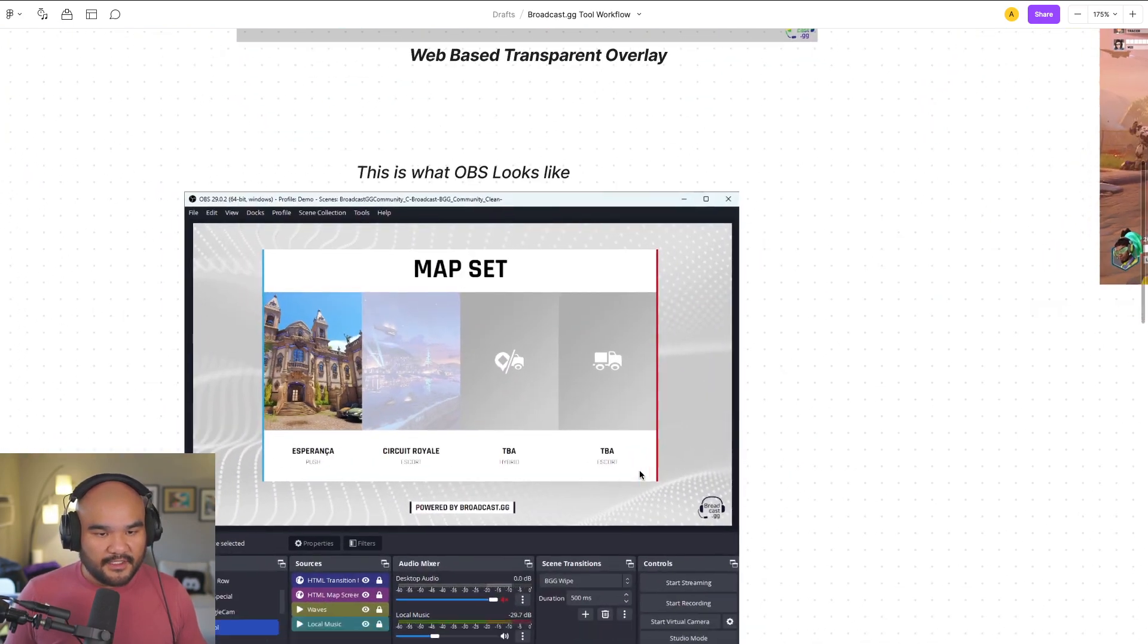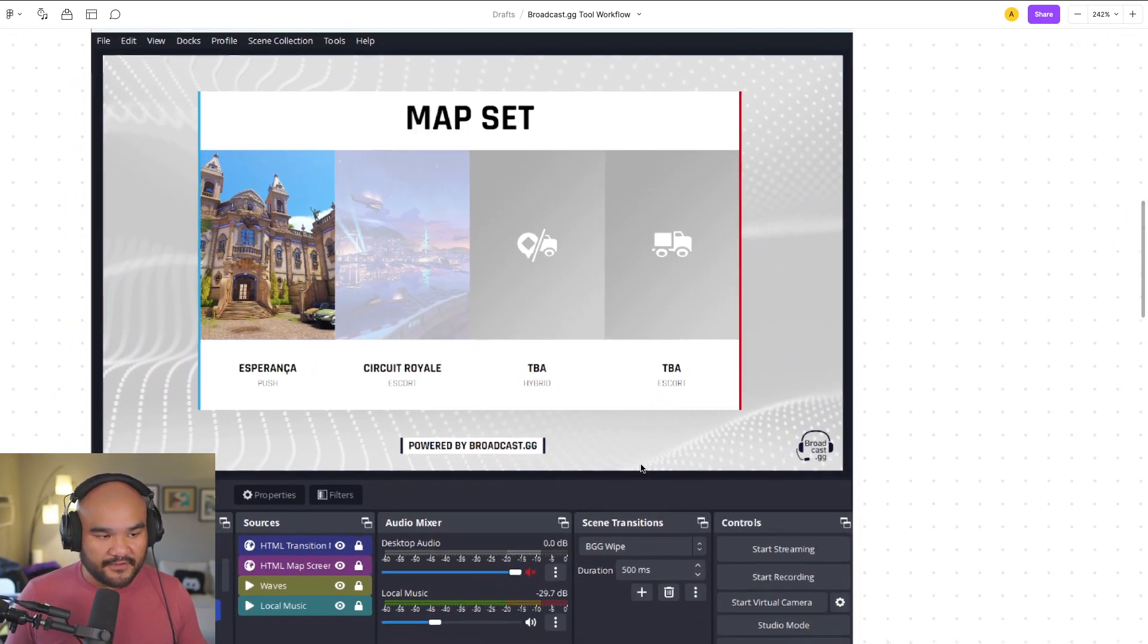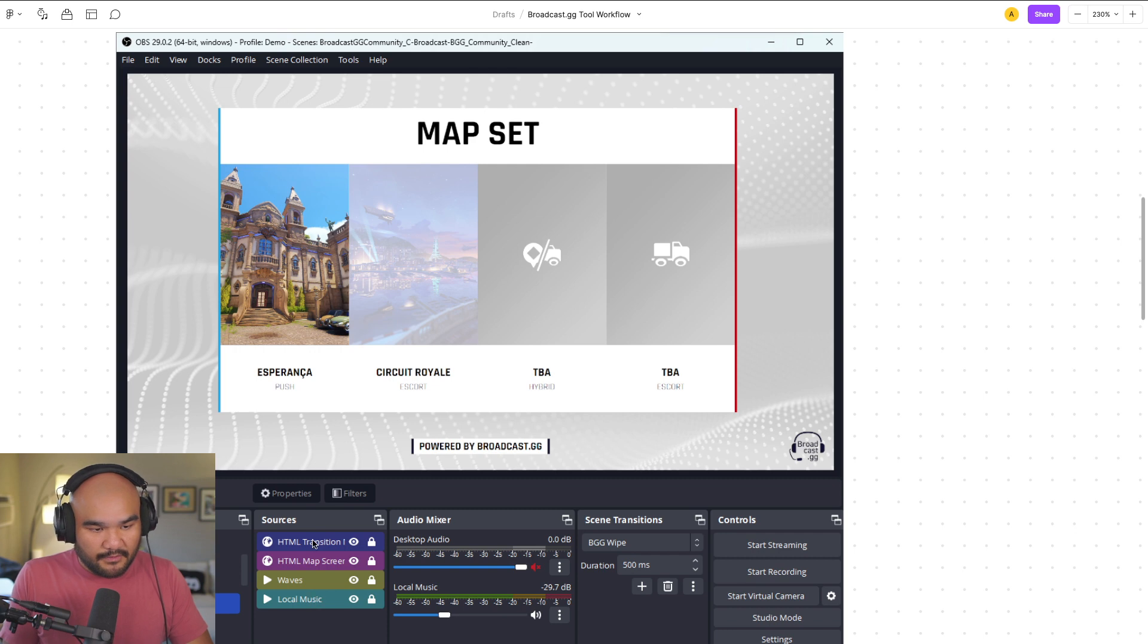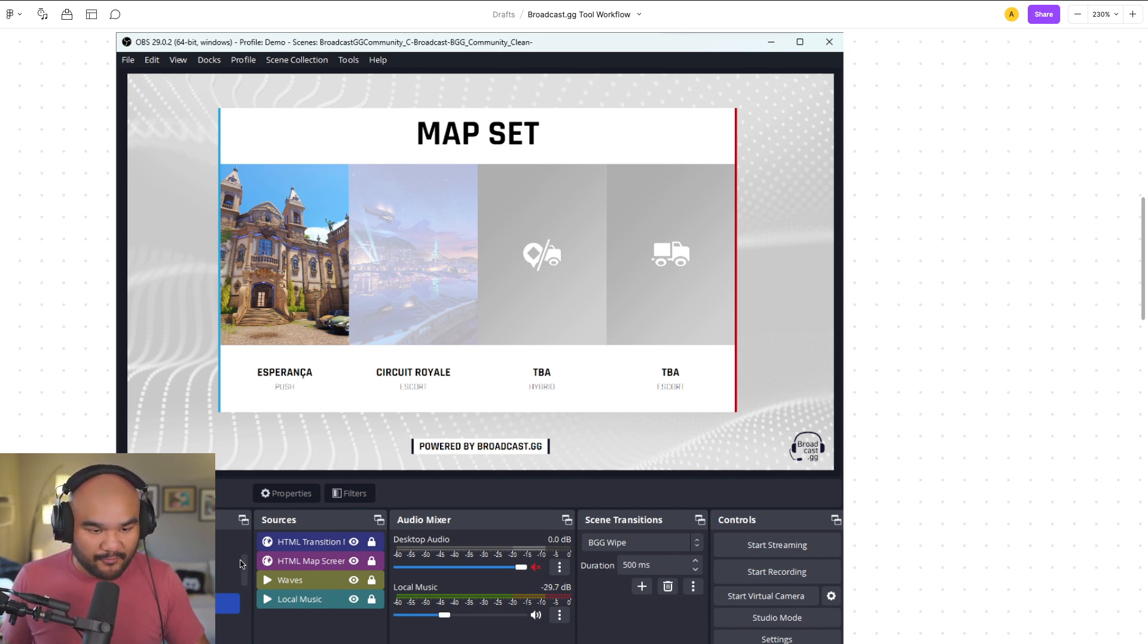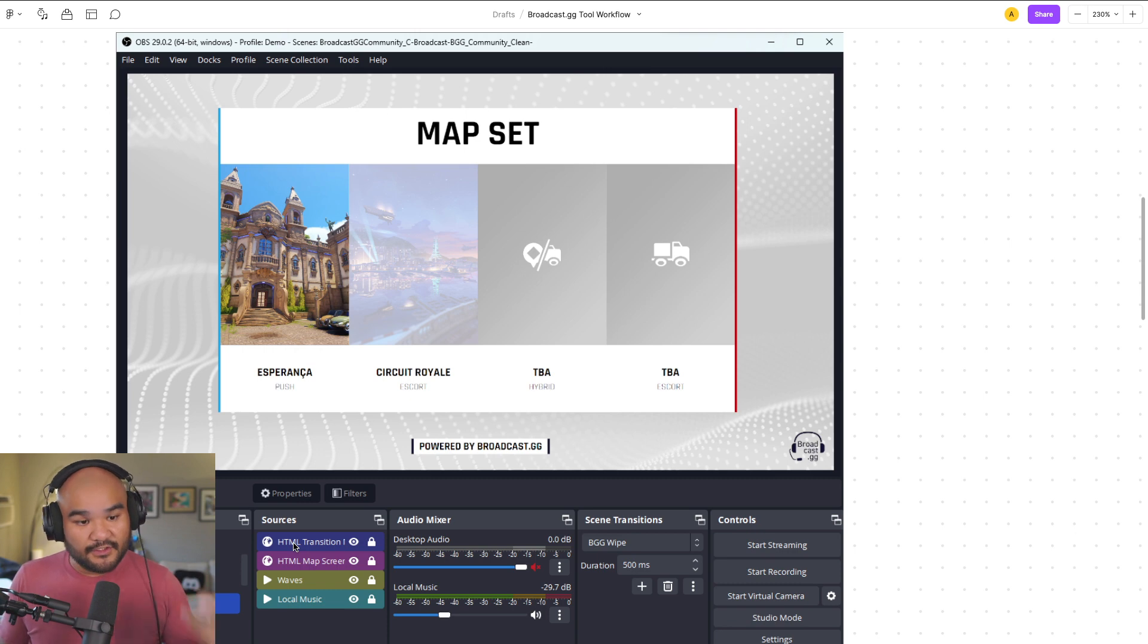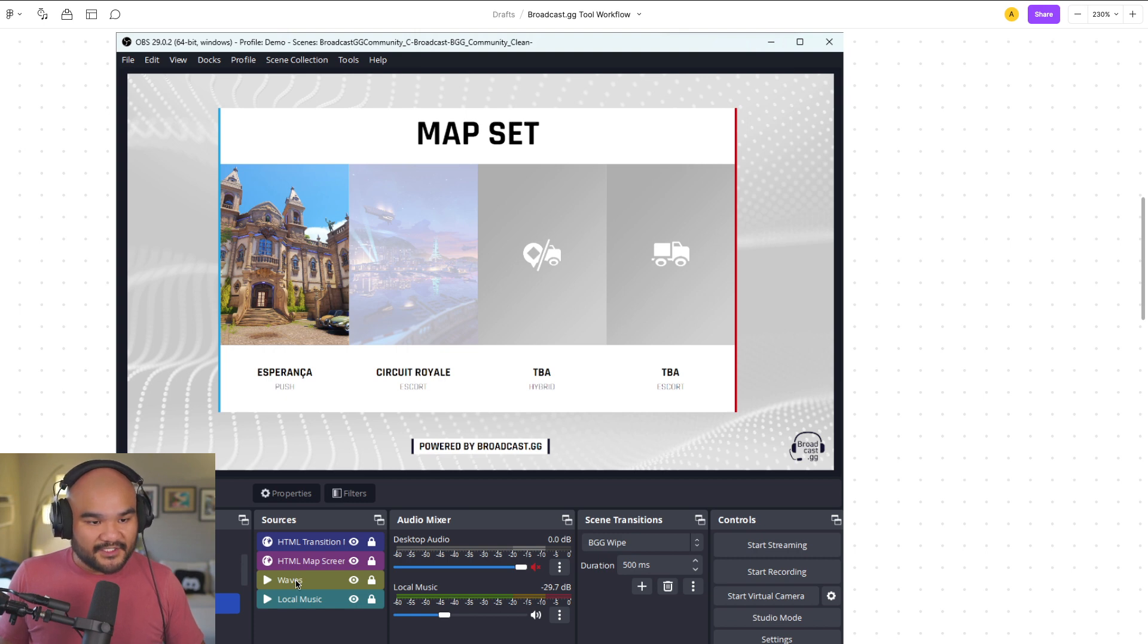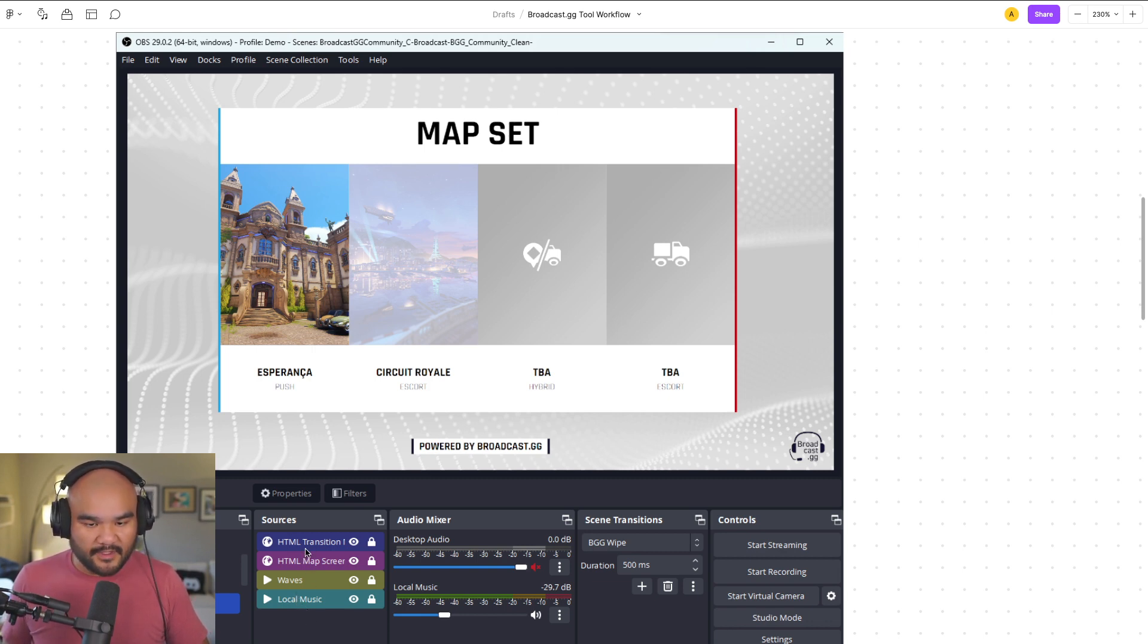Here is what OBS actually looks like if you haven't used it before. You have these different sources here. These are the layers I'm talking about right here. So you have collections of different scenes, which are just different collections of layers. For example, map pool here, we have the transition HTML, which is like the animation that happens when we change to the scene. We have the HTML map screen, which is the overlay itself that we're seeing. Waves is actually the background video.